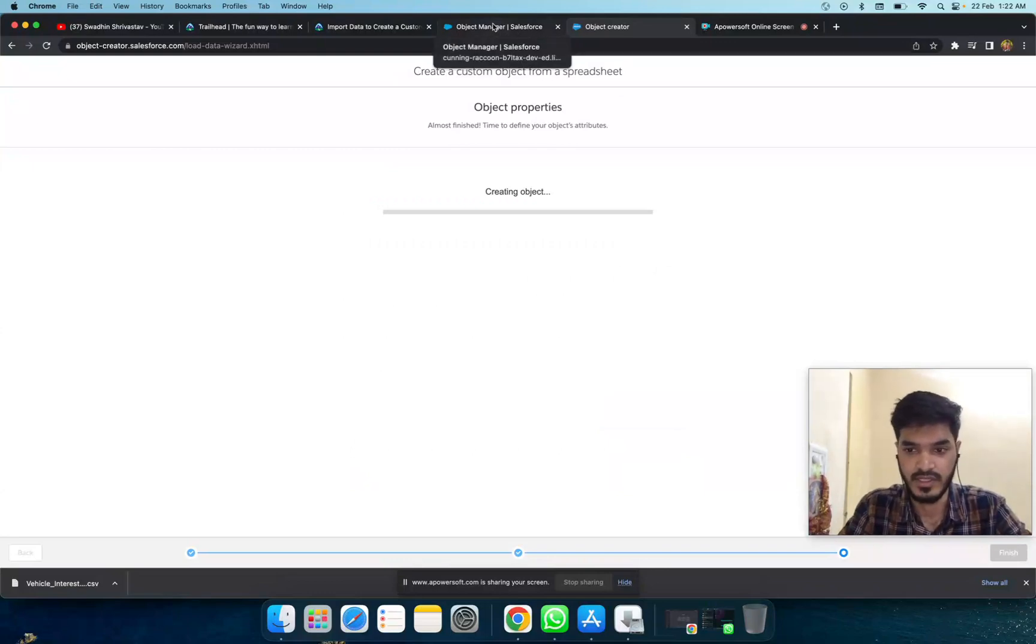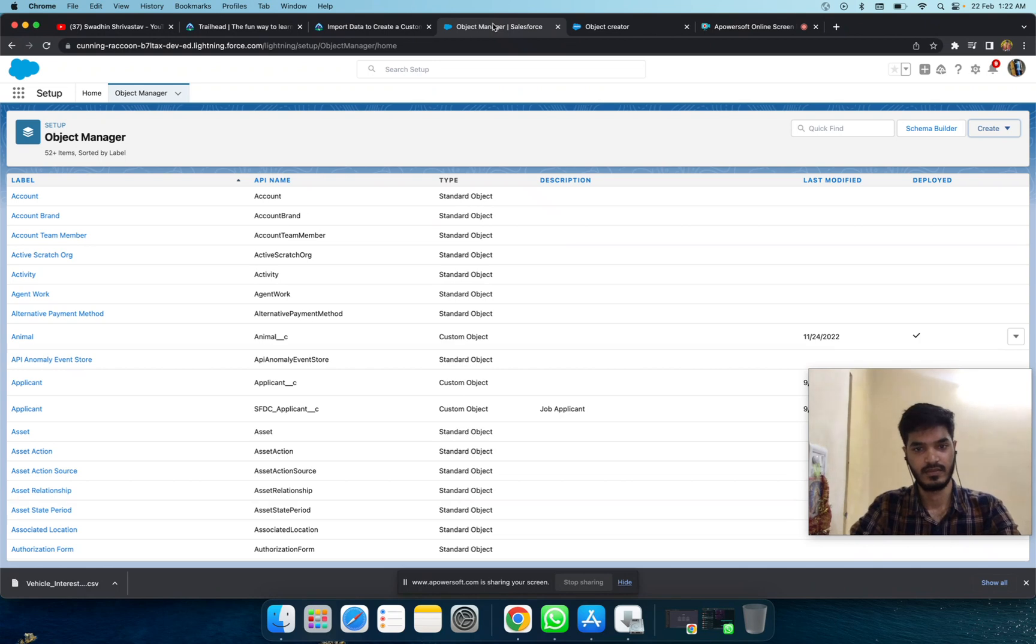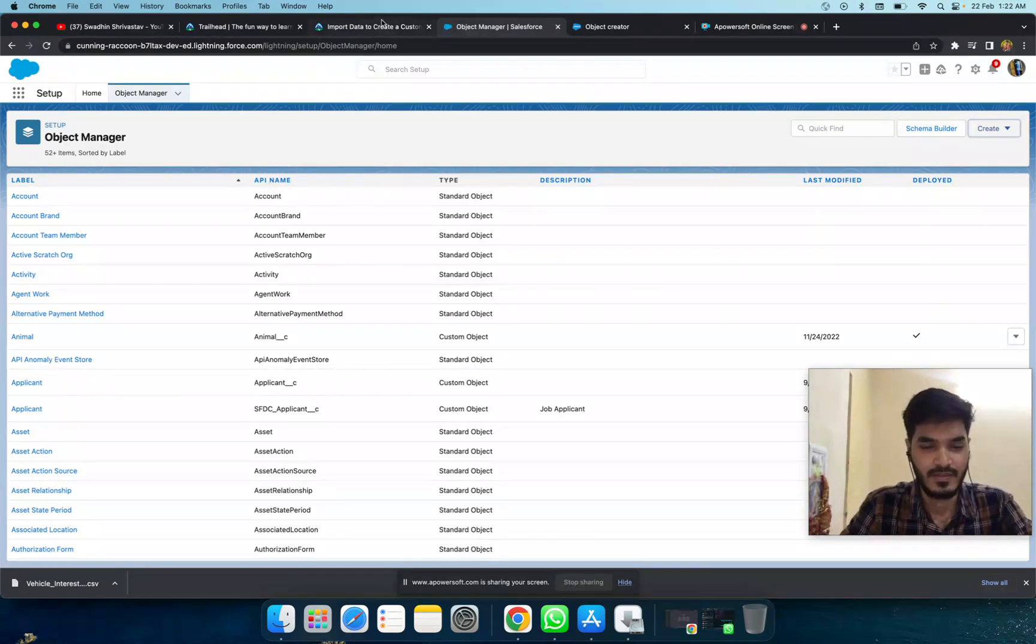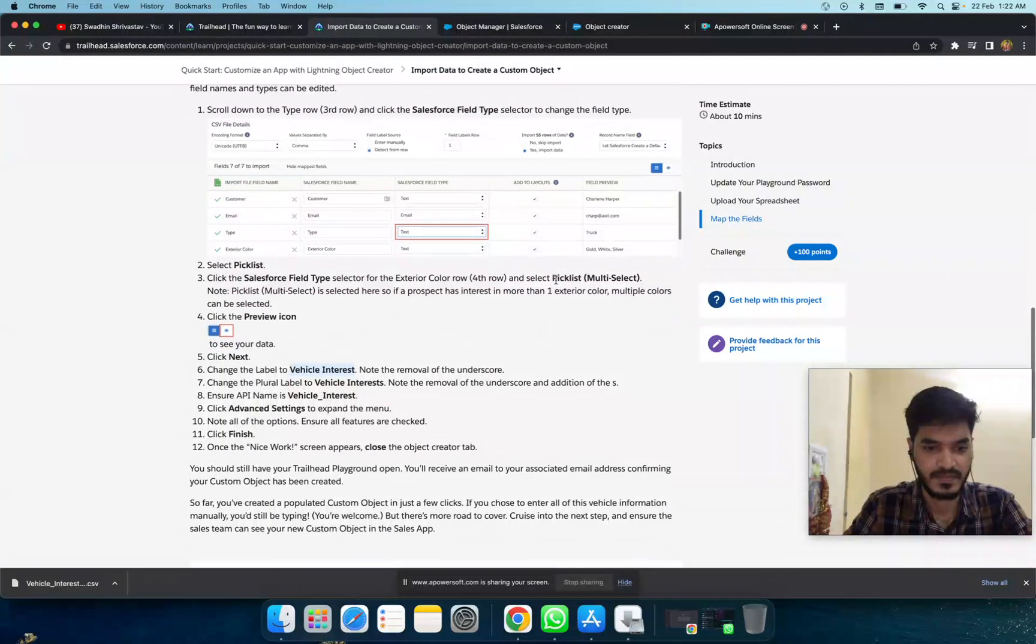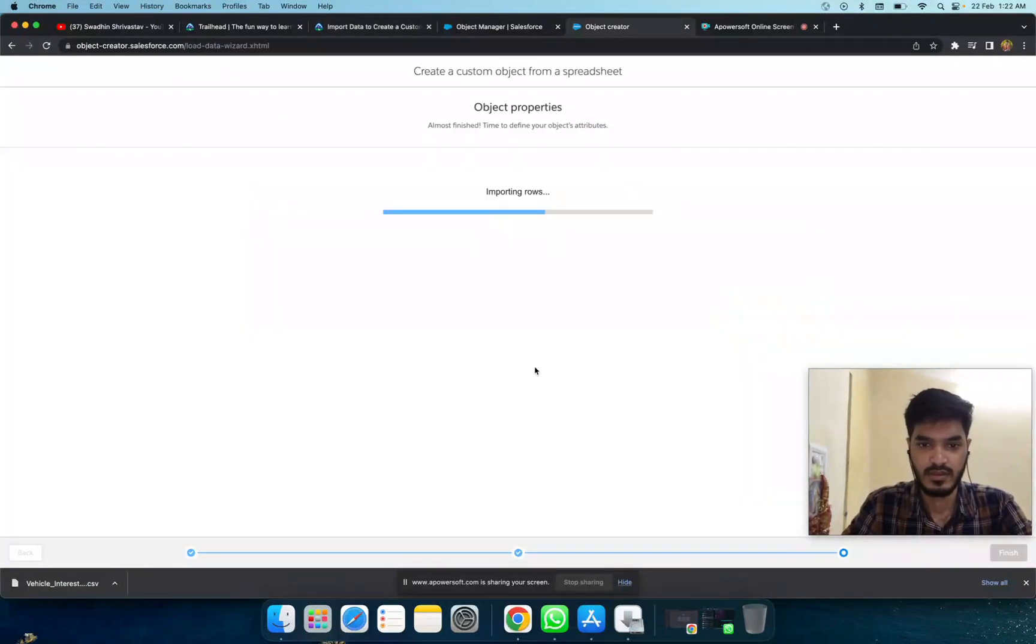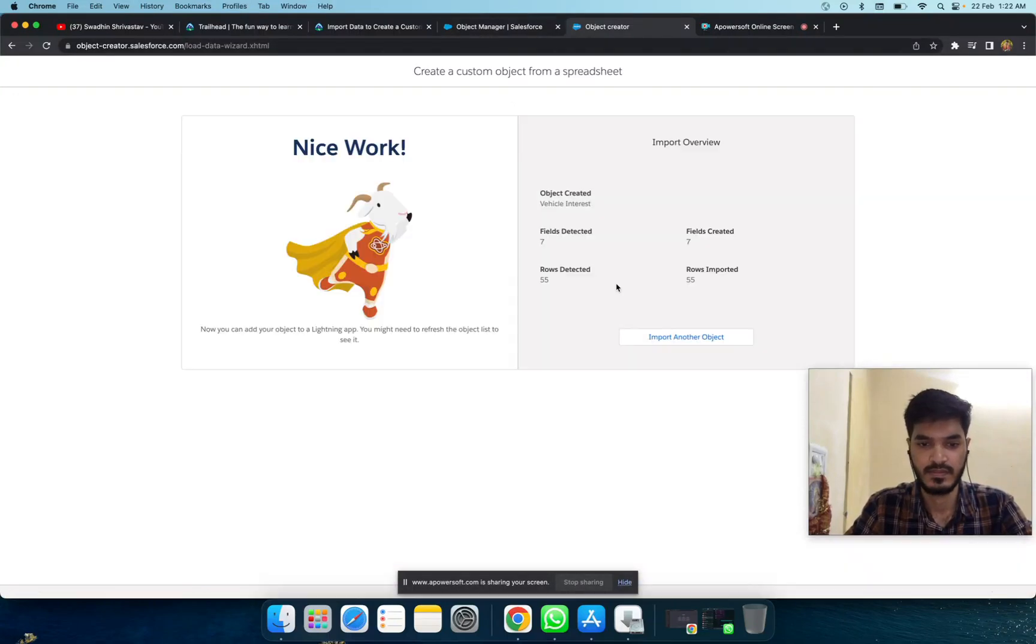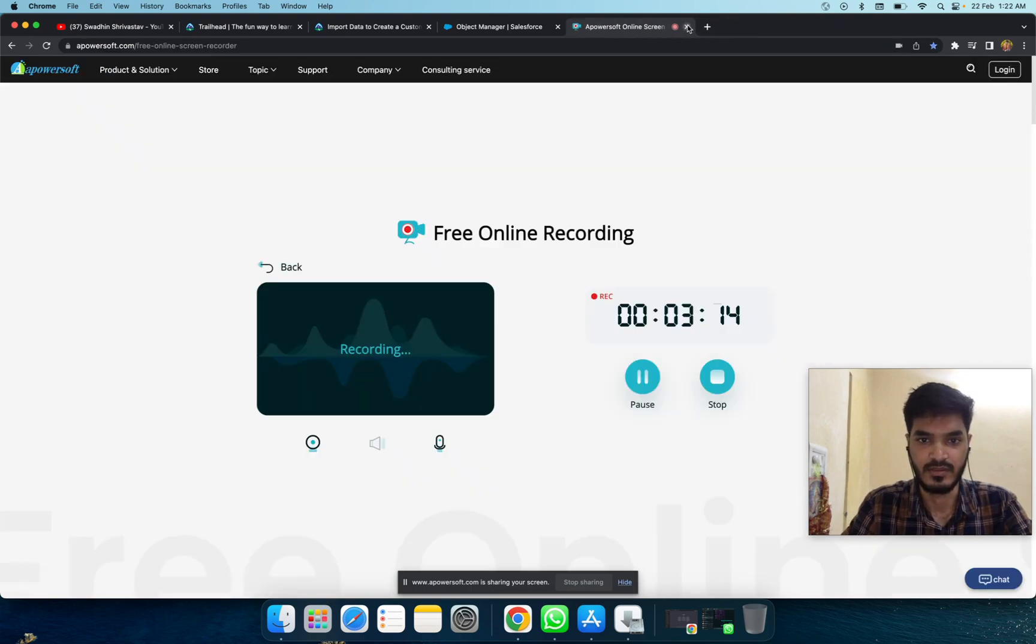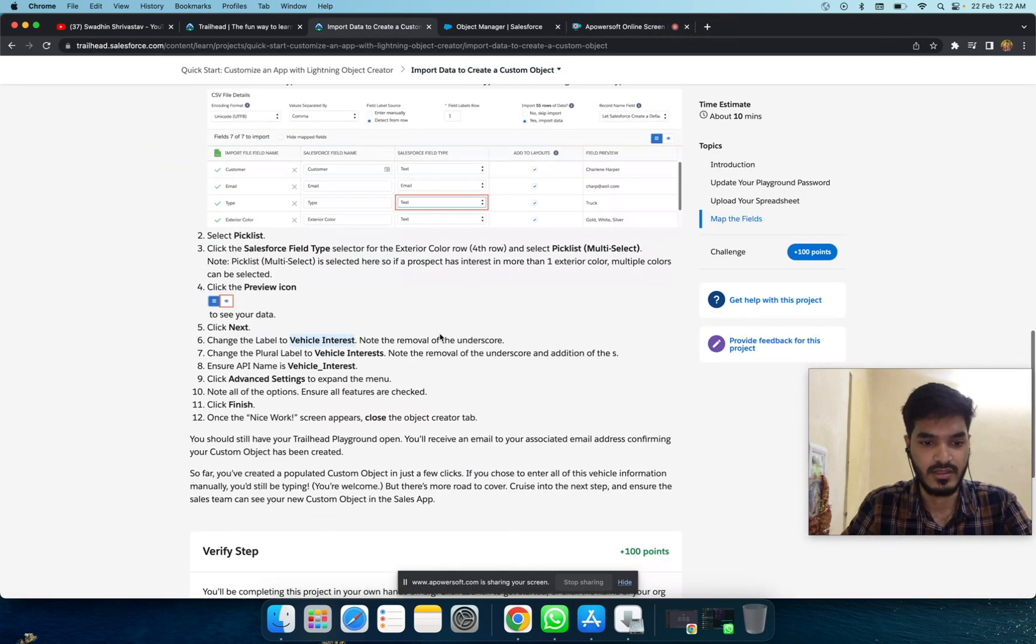Wait a minute for uploading the spreadsheet. Okay nice, it's done. I'll complete the module and check it here.